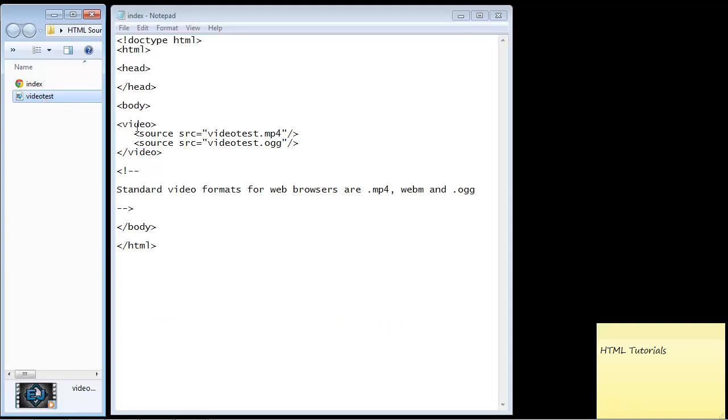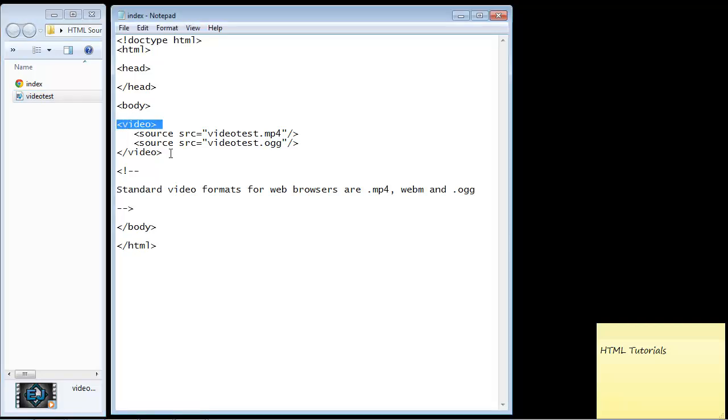Now the video element in HTML is very similar in terms of its format to the audio element, so you're going to find this structure very similar. As always, we need an opening and a closing tag and here is the source element. You will remember we talked about that in the audio element HTML lecture.